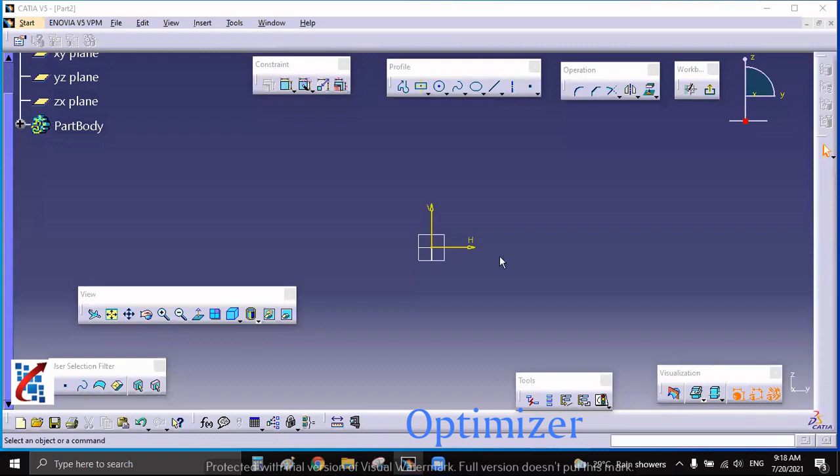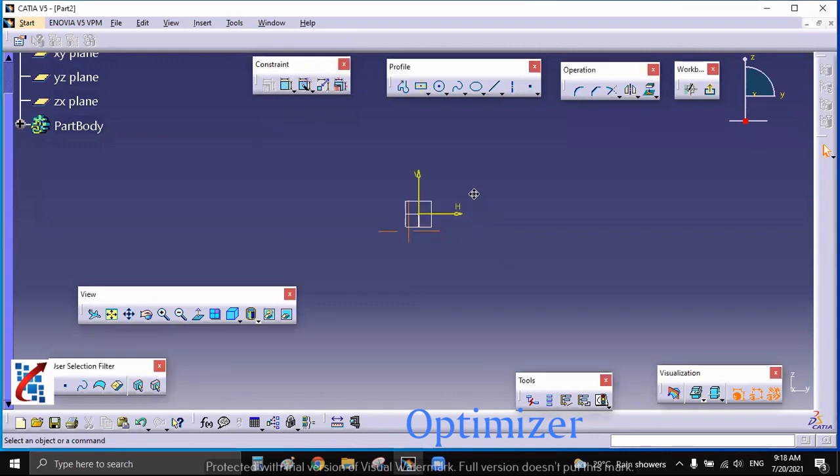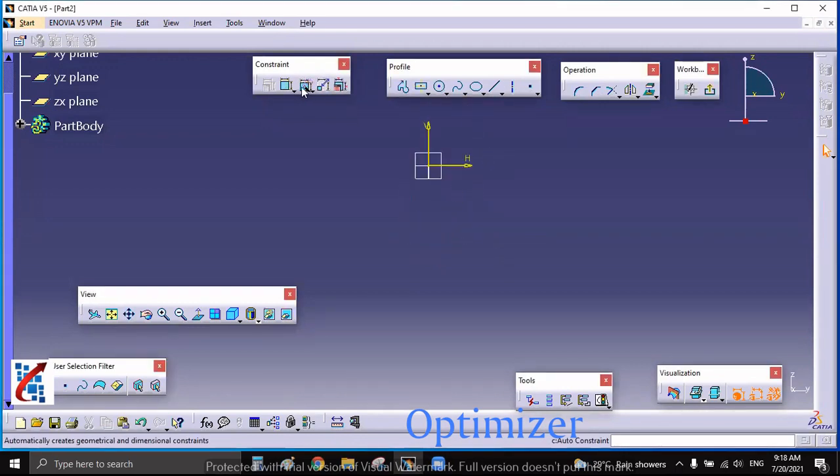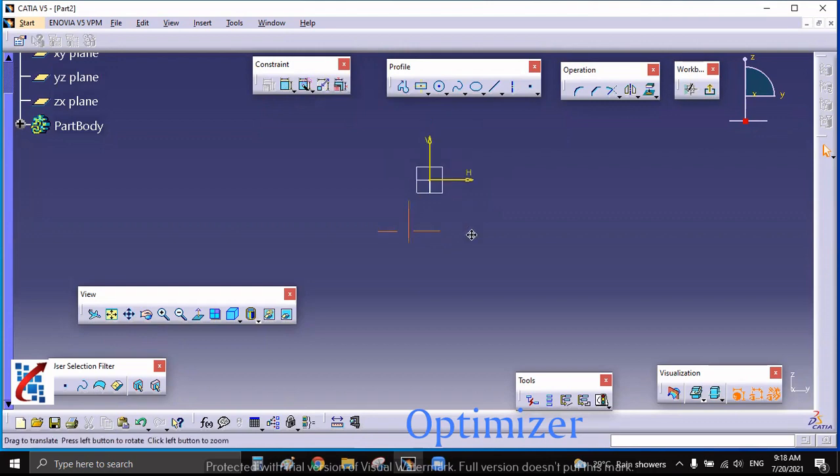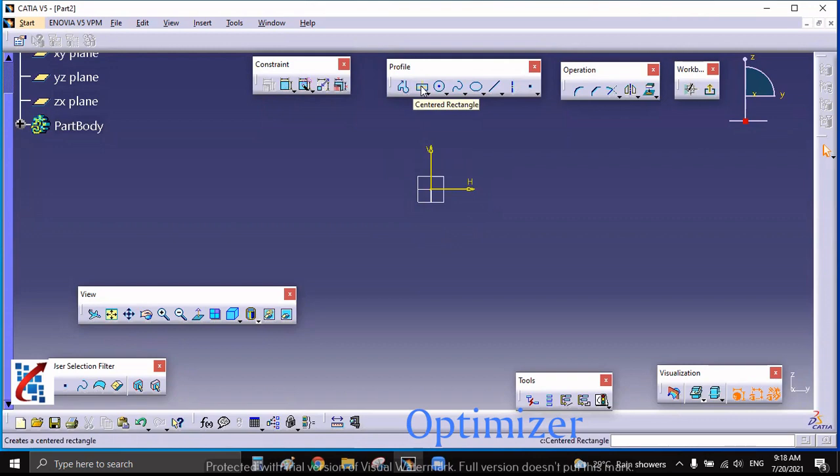Okay, welcome back to my channel Optimizer. In this video we are going to see how to use animate constraint. For this we are going to use a piston crank mechanism and we are going to animate the piston crank mechanism with the help of creature mode.